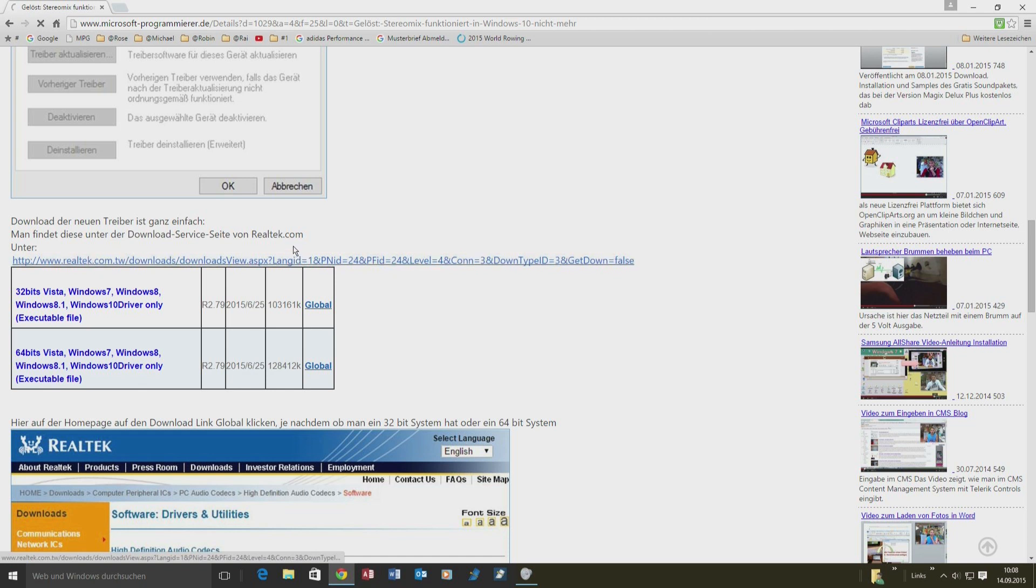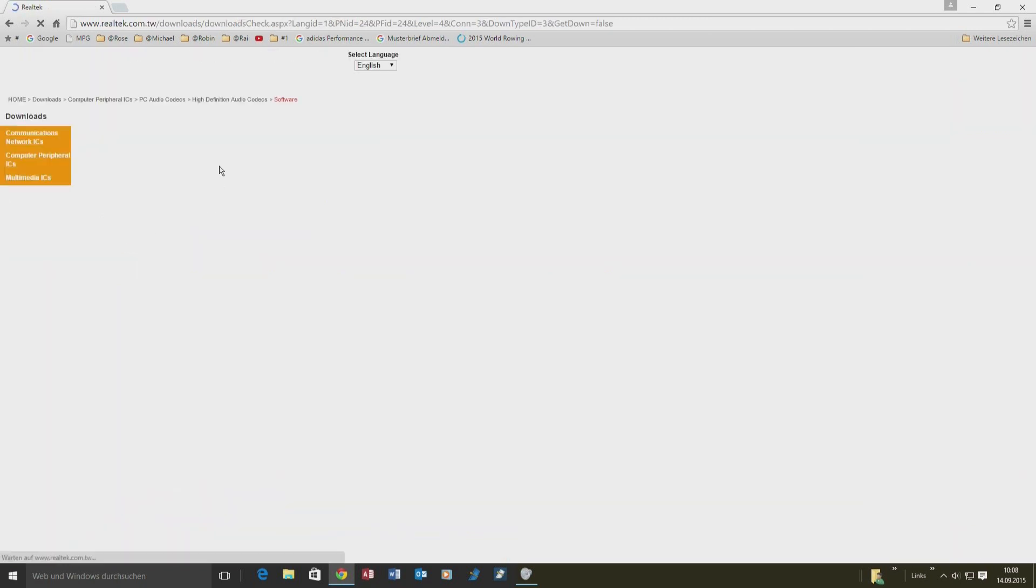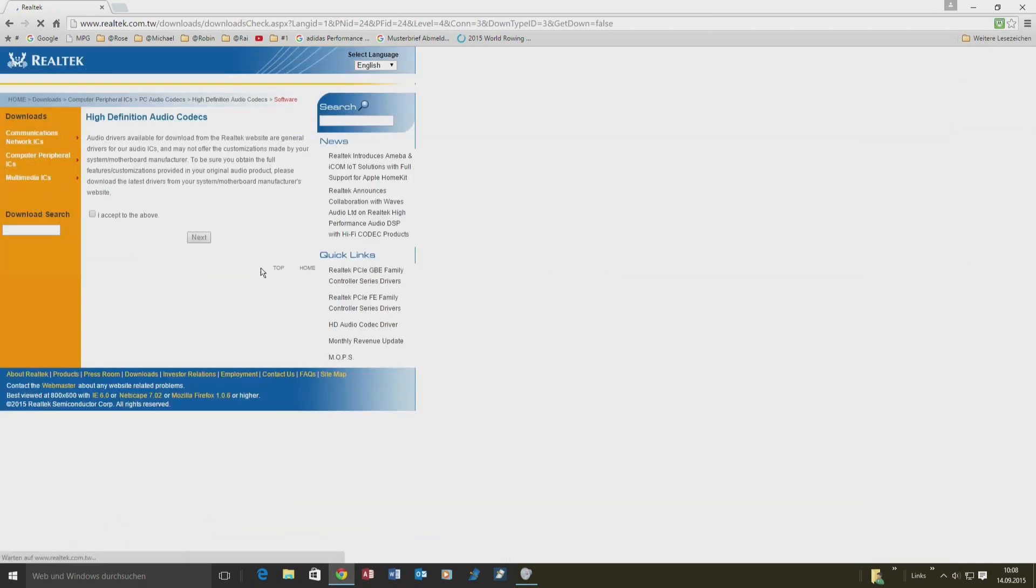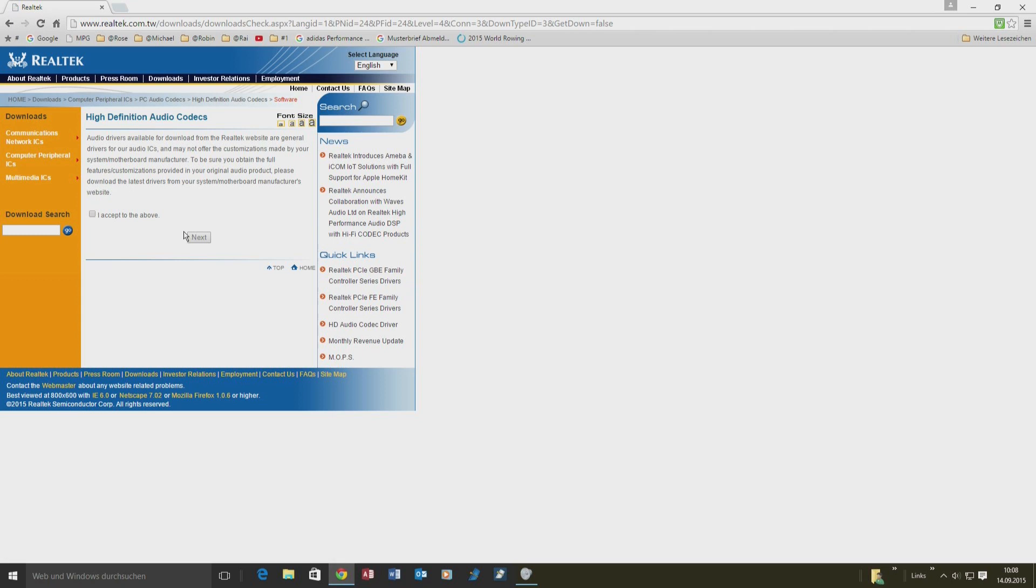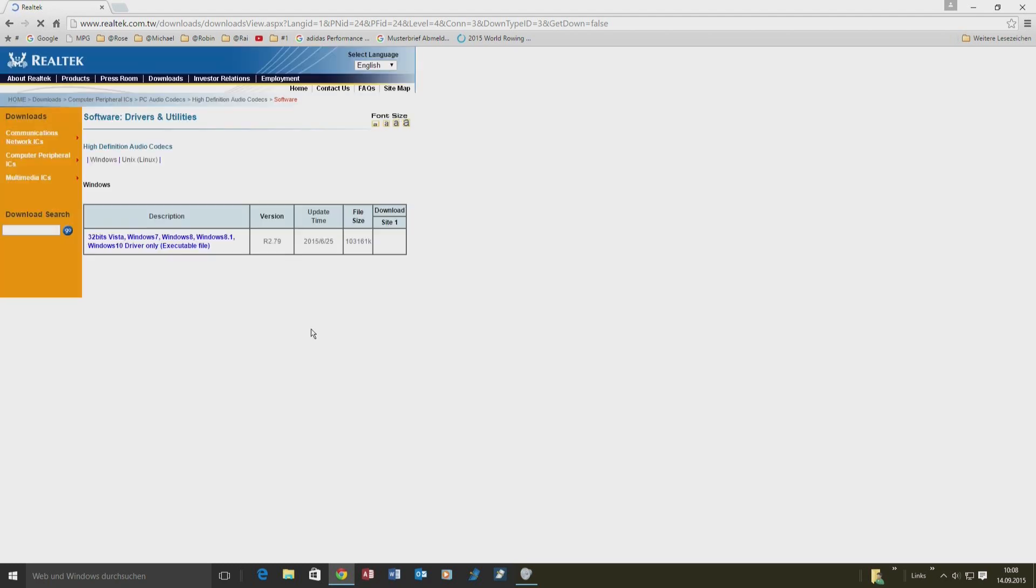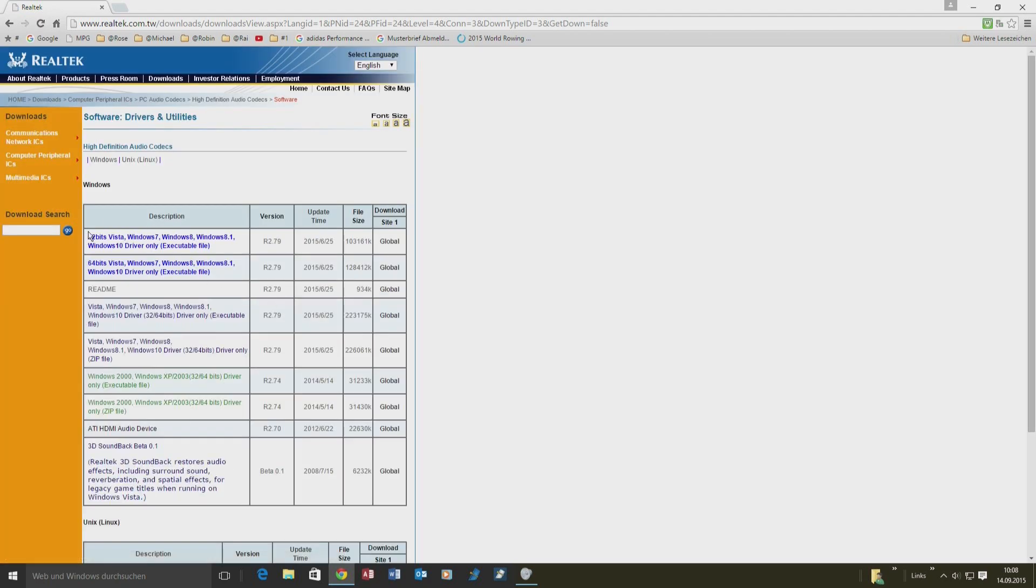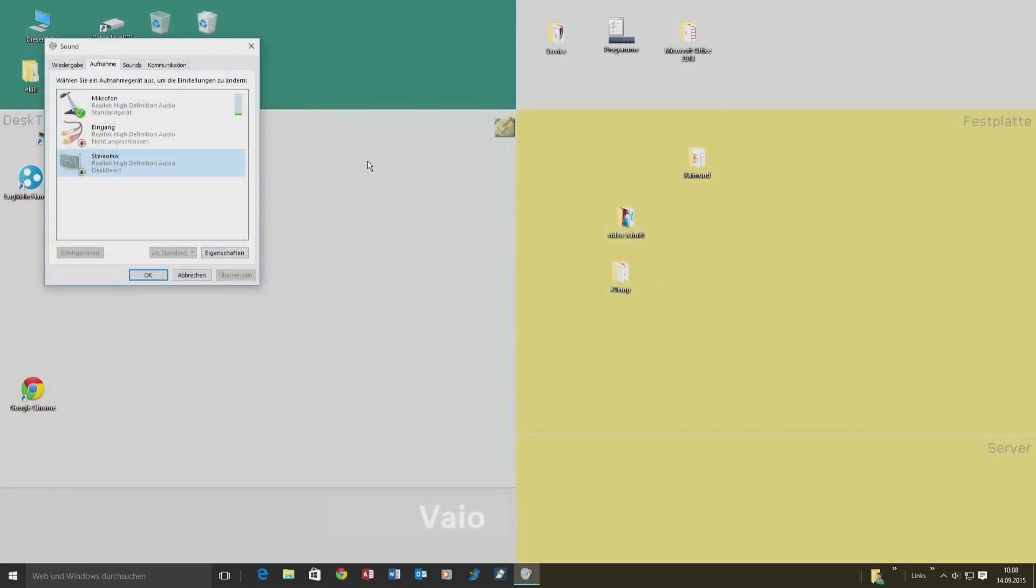You have to go to realtek.com, then to the download page. Accept the conditions, select High Definition Audio Codec, and there you will find the new drivers for Windows 10. The new version is R2.79, and on most systems, you have to take the 64-bit version.